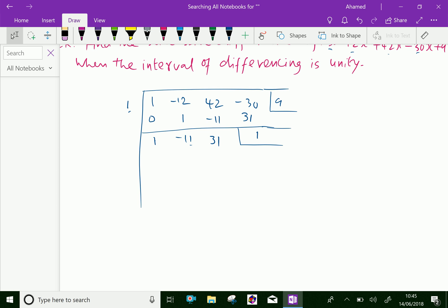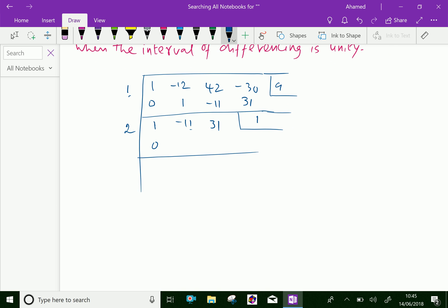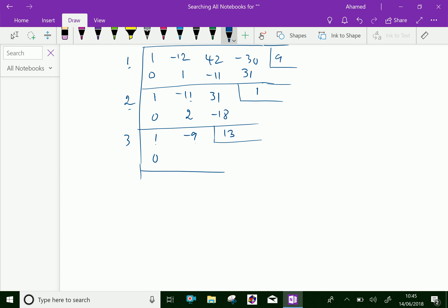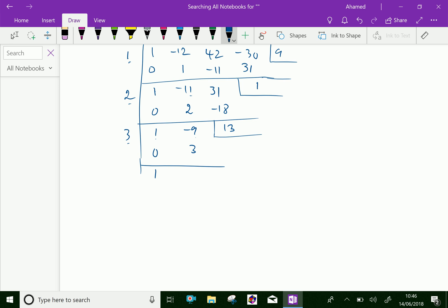Next, you have to divide by the factor x minus 2. So we write 2 here and add 0. Then 1 plus 0 is 1. Multiply this 1 and 2 is 2, and minus 11 plus 2 is minus 9. Then minus 9 and 2 is minus 18. Then add them. So we get minus 10.